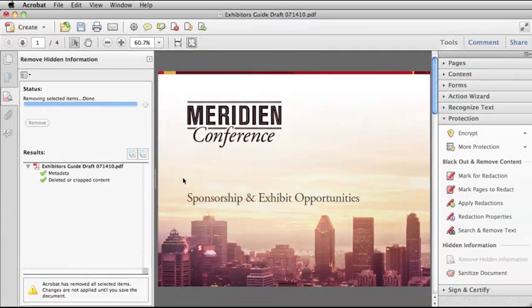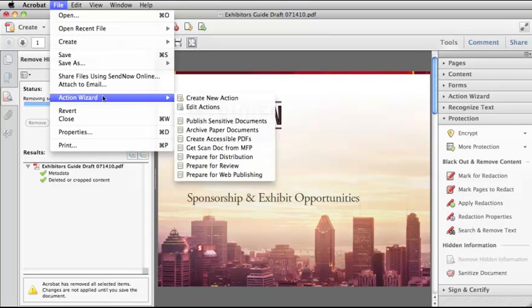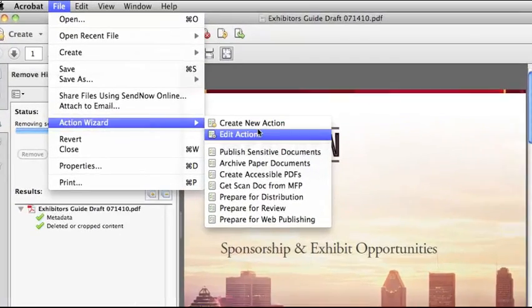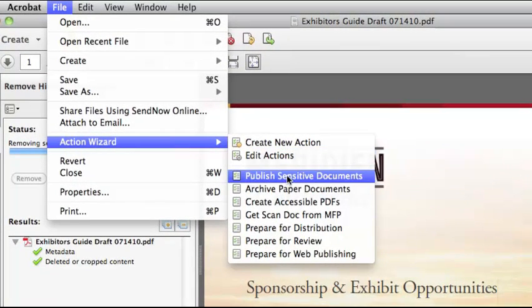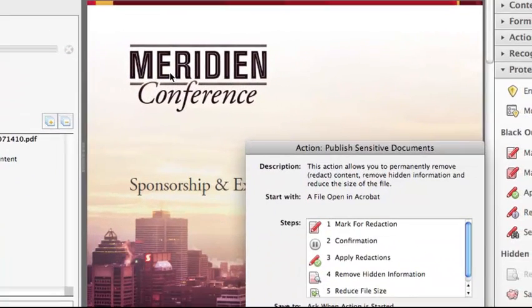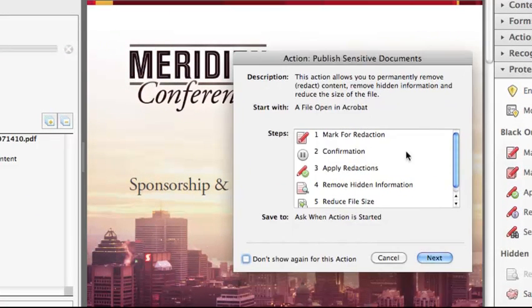Another way to automate the removal of hidden information in Acrobat is to use the Action Wizard. You can create your own action or you can use an action that comes with Acrobat 10, Publish Sensitive Documents. This action allows you to mark for redaction, then remove hidden information, and then reduce file size, so it's a quick way to get through multiple processes.